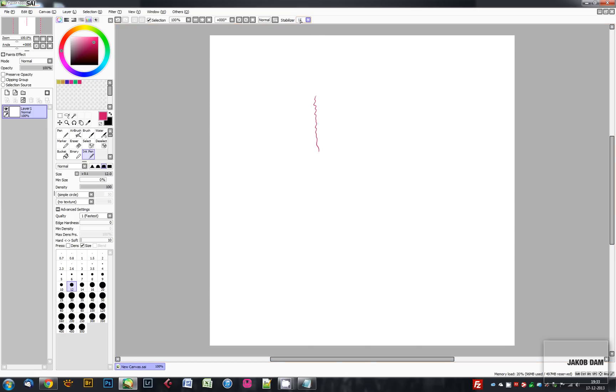And it'll be like this. Now see, now it's not as jagged, and it's not me that's actually doing it that differently. It's what the stabilizer does, and that's pretty unique for PaintTool SAI.